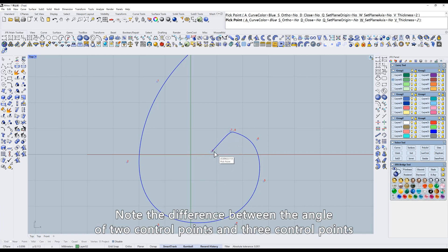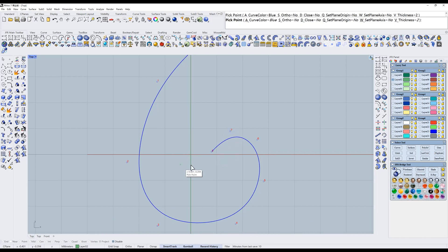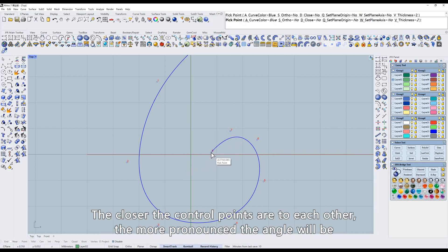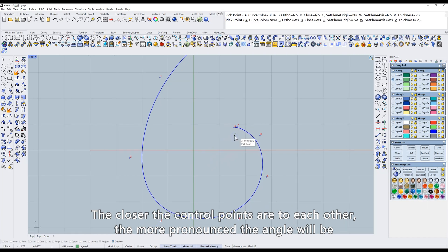Note the difference between the angle of two control points and three control points. The closer the control points are to each other, the more pronounced the angle will be.